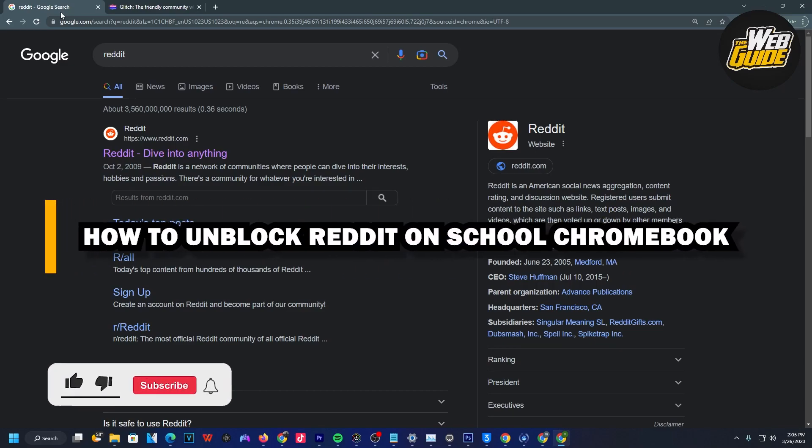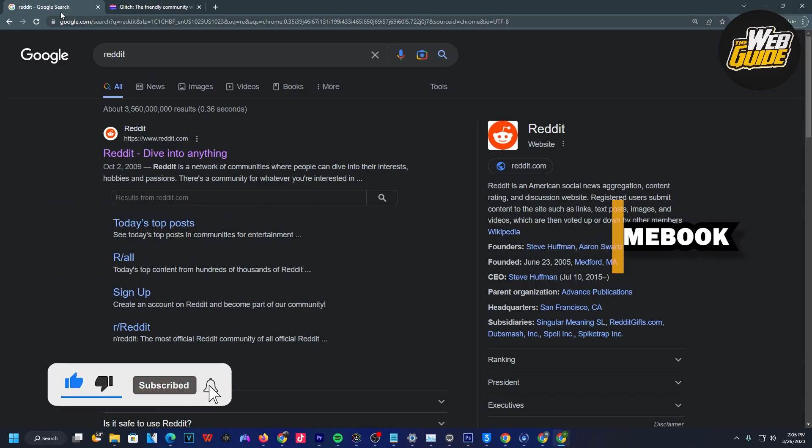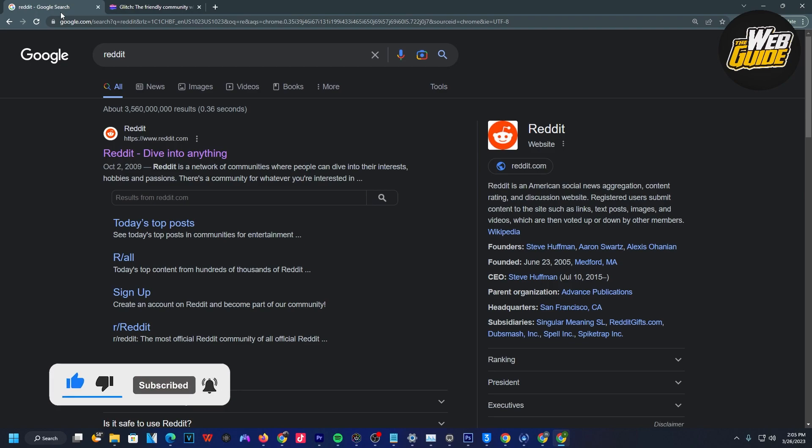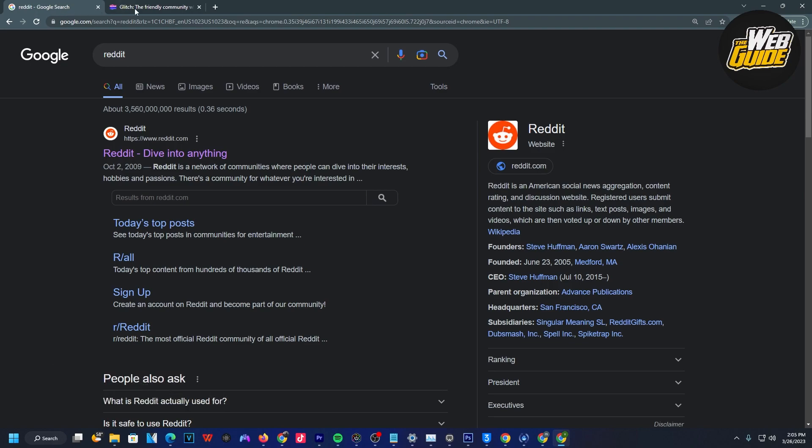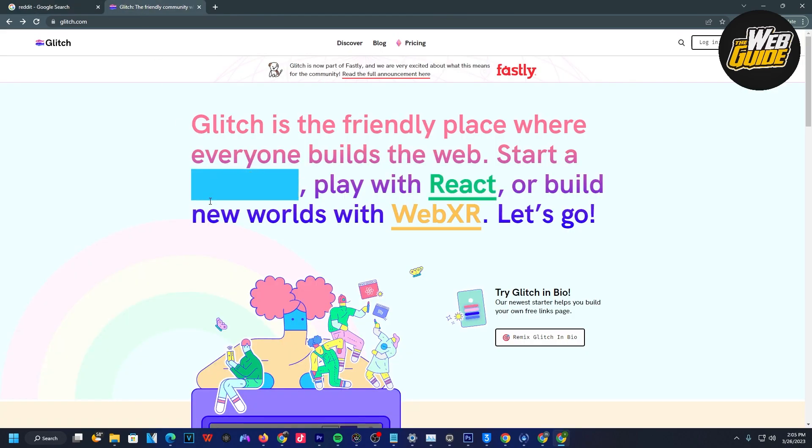How to unblock Reddit on school Chromebook. In today's video, I'll show you how you can actually do that. Let's go ahead and show you the process of how you can unblock Reddit from your school Chromebook.